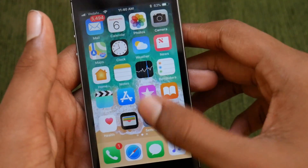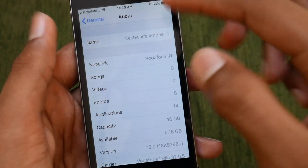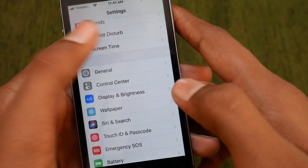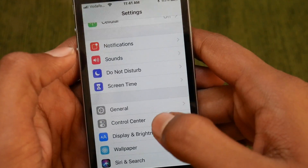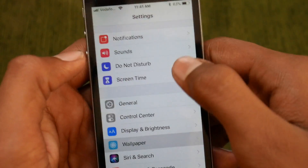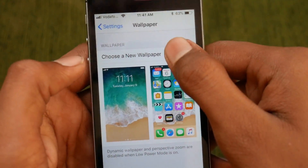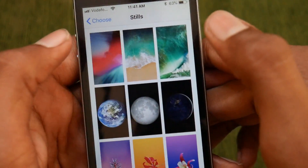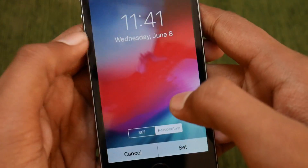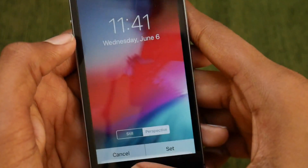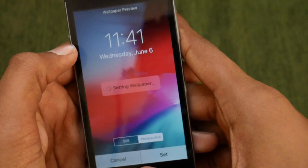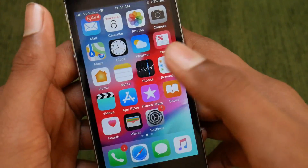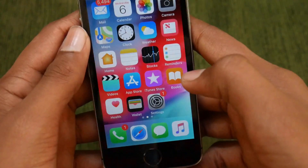Before ending this video, let us apply the new wallpaper which is available for iOS 12. Go to Wallpaper, choose a new wallpaper, and here is the new wallpaper. We can just set it as both and it will apply for the lock screen as well as the home screen. And it looks cool for the iPhone 5s.